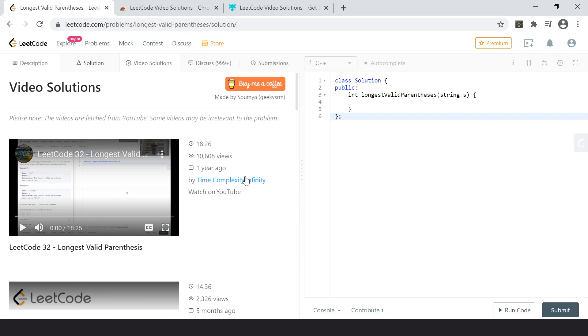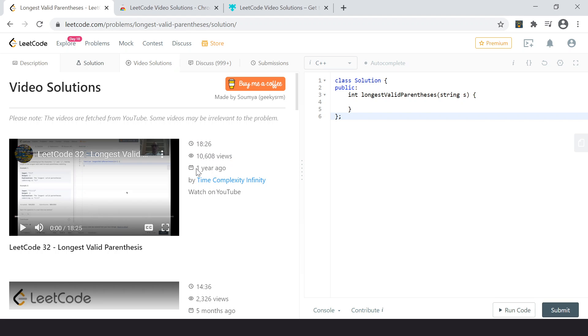And you see various other features, various other characteristics, like what is the duration of the video, how many views are there, when it was uploaded and all.